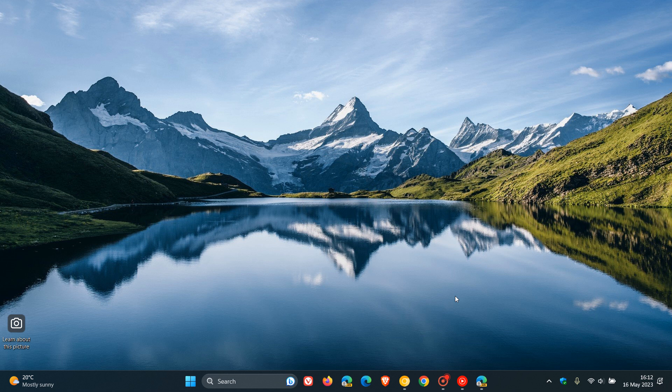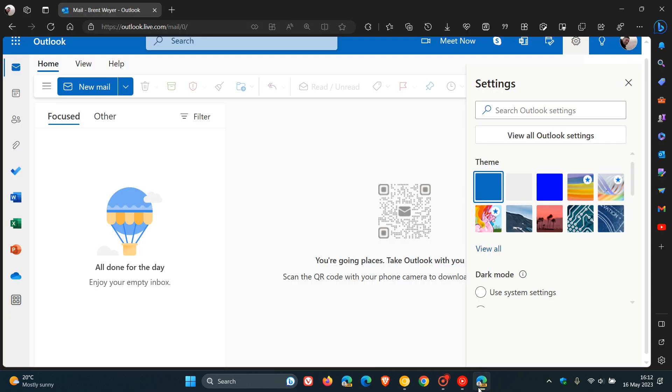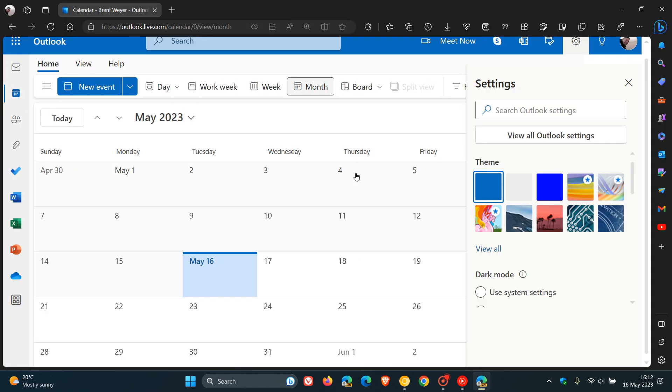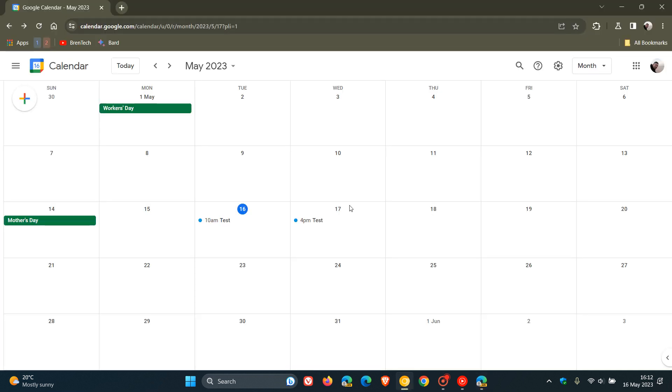Hi, Brent Tech here, where tech is made simple. Just a quick video to let you know about an interesting announcement that Google made recently that will affect you if you are using the Microsoft Outlook calendar and are also signed into your Google calendar with the same email address.